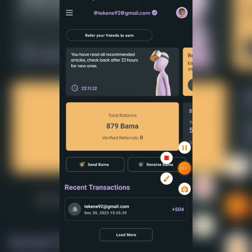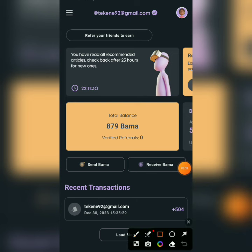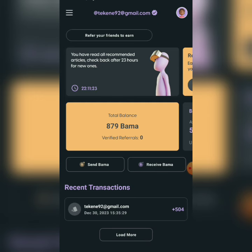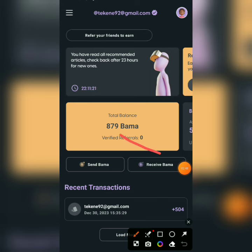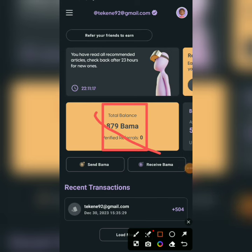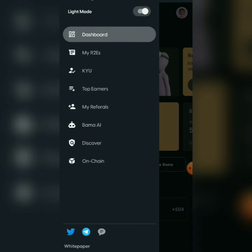You can see my account is already verified — there's a tick there. Right now I have 879 BAMMA that I've earned. Now for you to verify your account, let me show you how I did mine — I think because I've already verified, they removed that option.